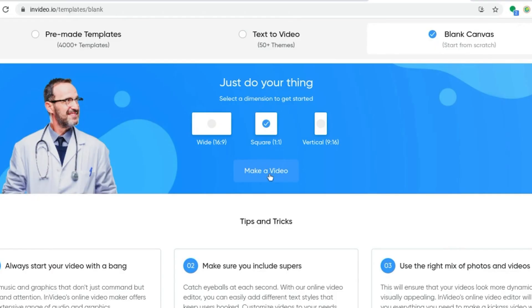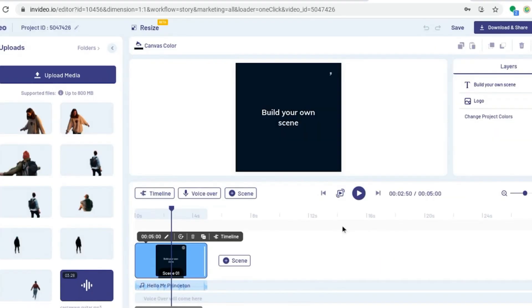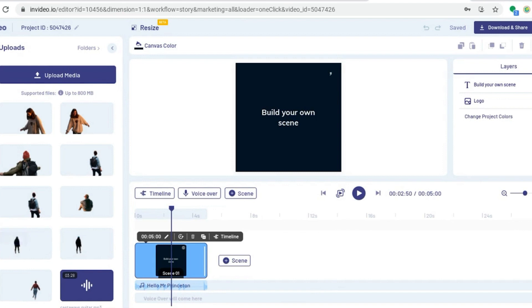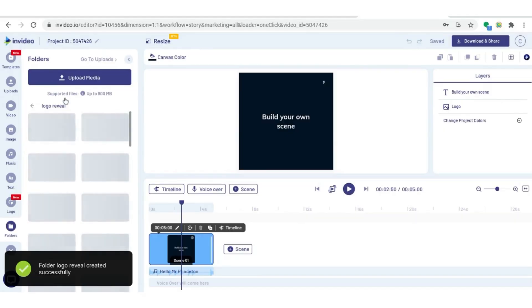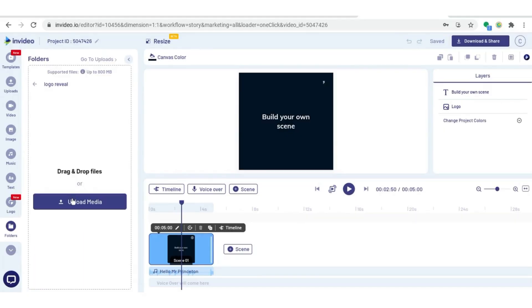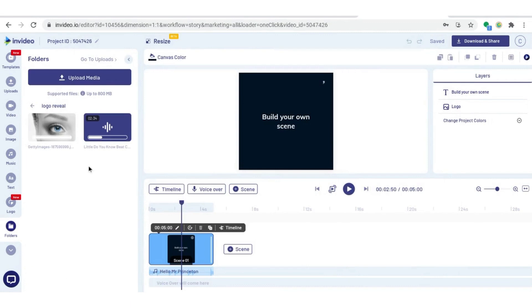I'm going to hit make a video, and once your project is loaded, the first thing you want to do is come to the folders tab on the side and create a new folder to keep everything organized. I'm going to call this folder logo reveal, then click on that folder and upload the image and music that I want to use.